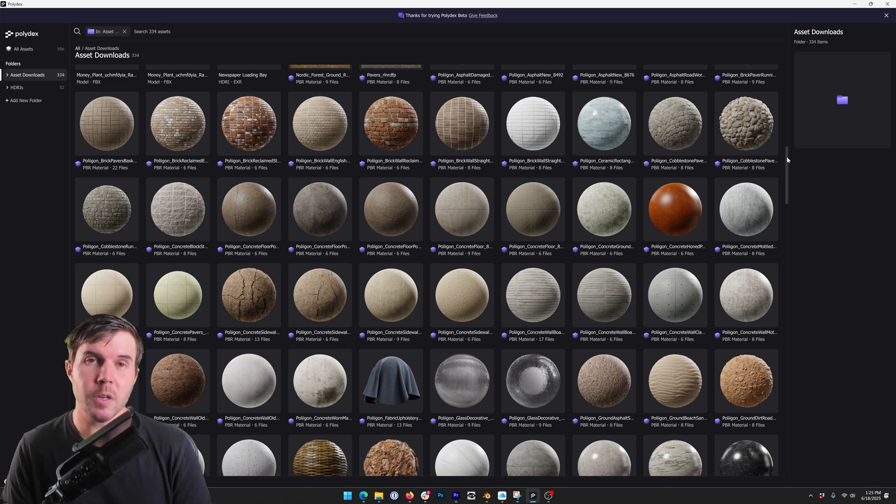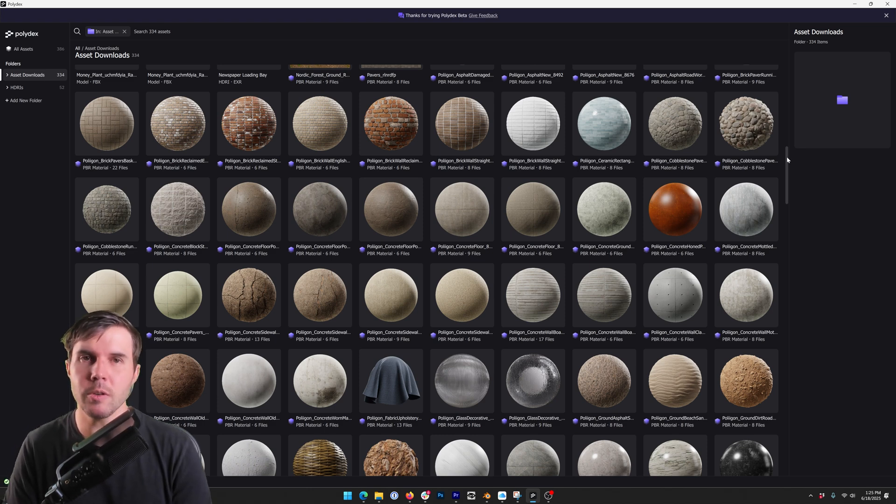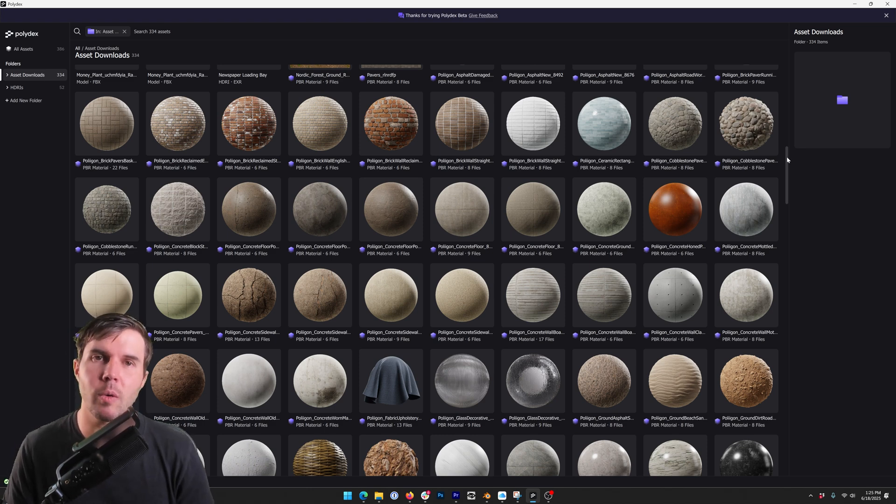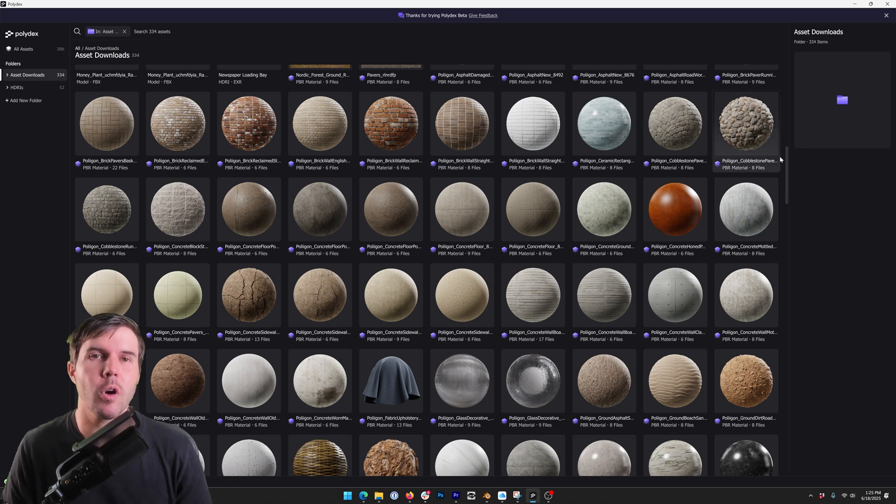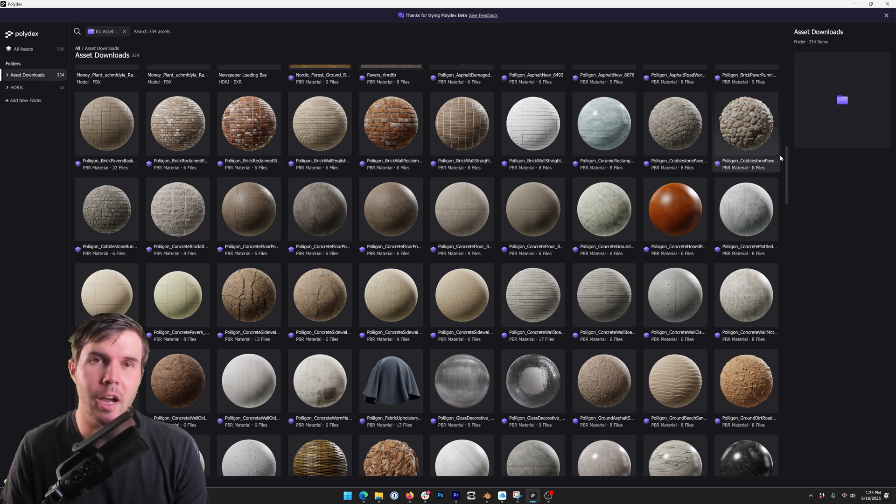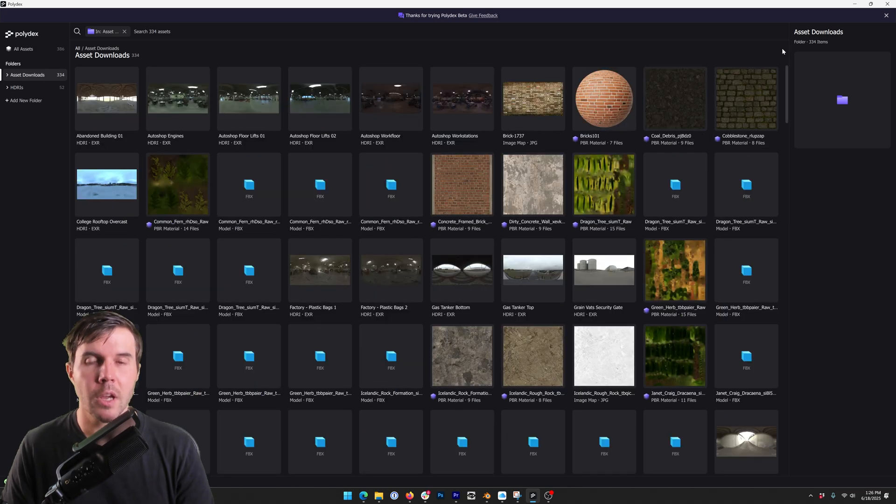At first glance this might look similar to other asset managers you've used like Bridge or Cargo, but with one key distinction: Polydex works with any asset on your hard drive, not just from Polygon.